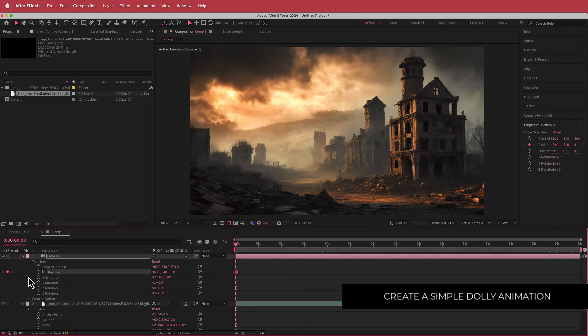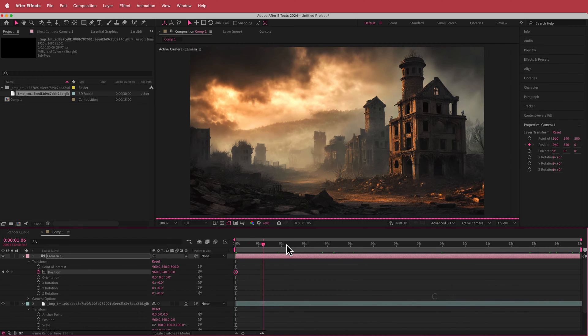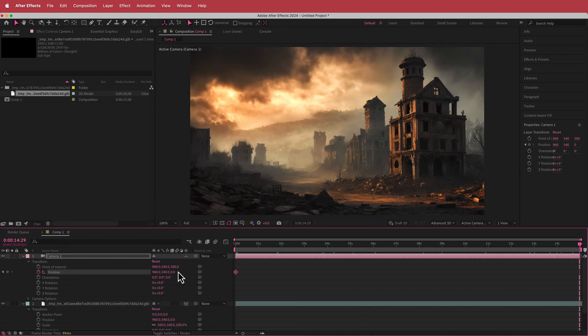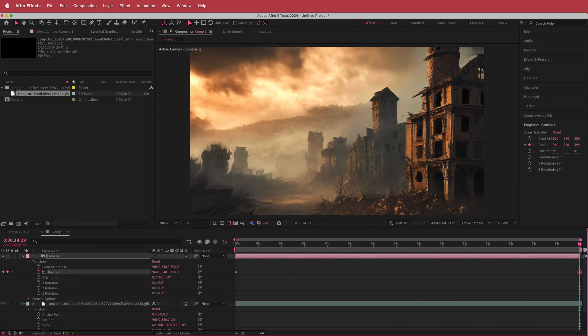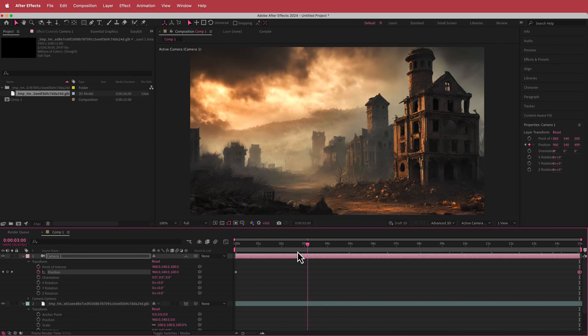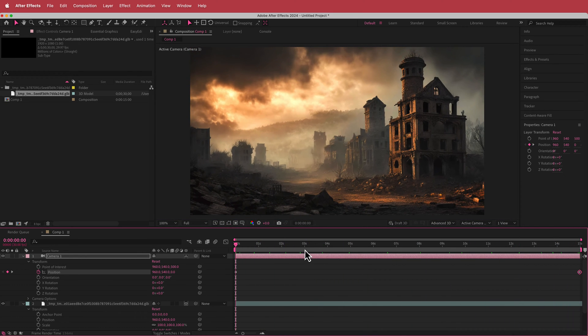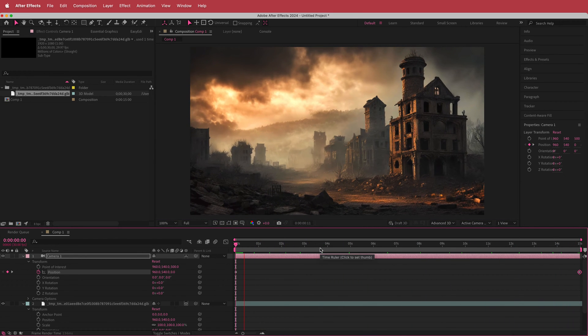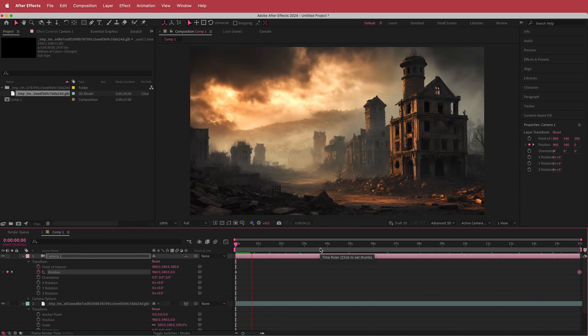So I'm going to click on that stopwatch for position. I'm going to move to the end of that timeline and I'm just going to increase it to let's say 499. And now if you've done that correctly now you will have that movement.